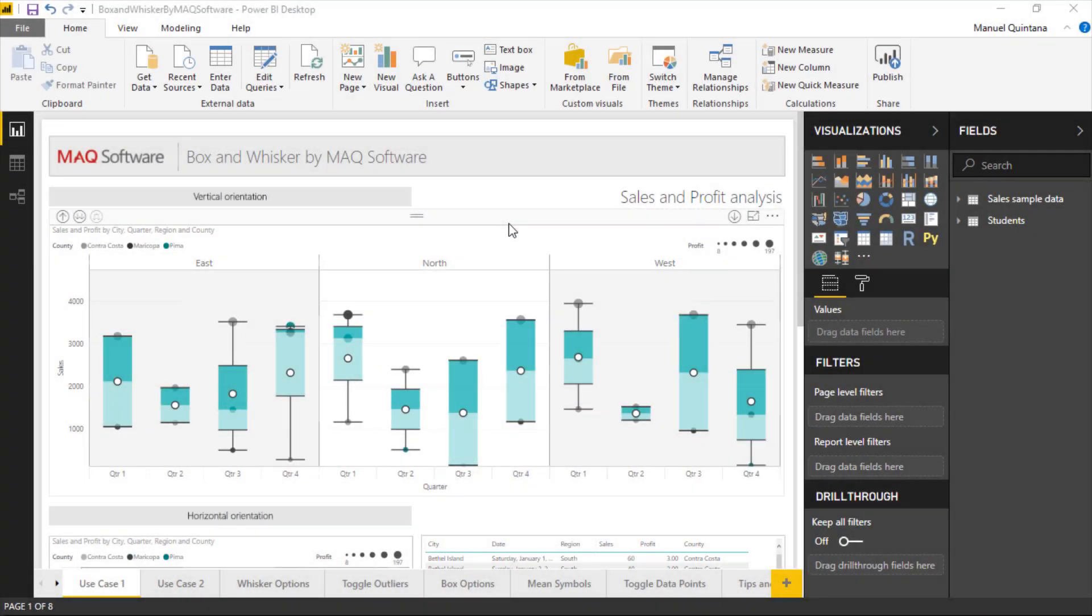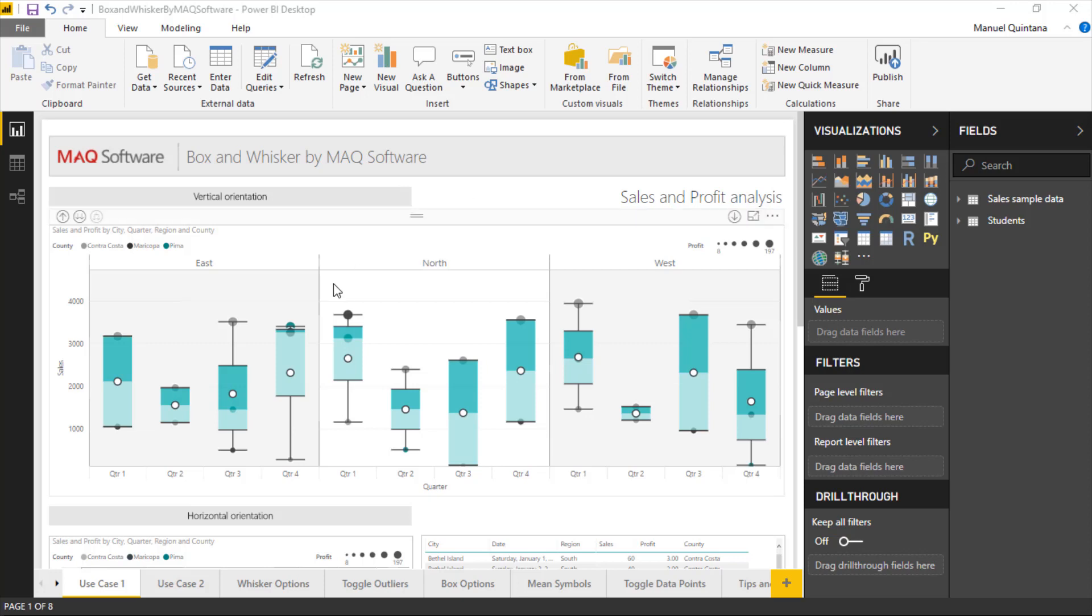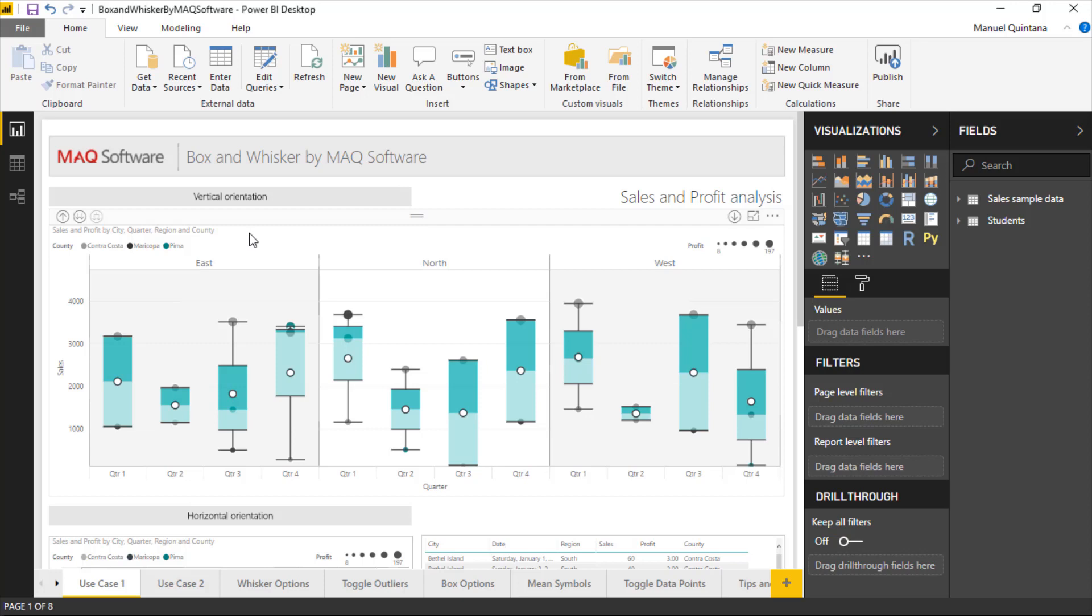Here within the box and whisker chart by MAQ Software, we can see, as we mentioned, looking and understanding distribution of various different data. We can look in our example at sales and profit by city and then it's broken down by quarter. At the top we have a second axis and that is going to be our region, which we have a little bit of a hierarchy in play so it shows that it can work nicely with some of these nice built-in features with Power BI.